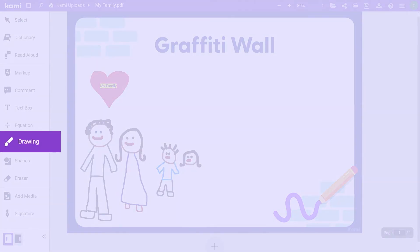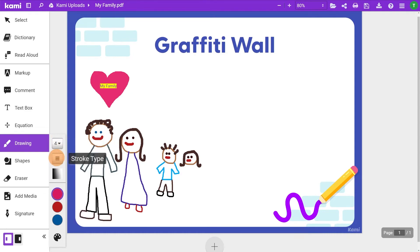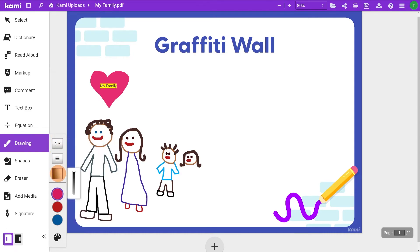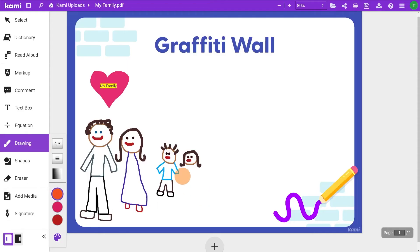Drawing lets you freehand draw and have creative control. You can adjust stroke thickness, type, and transparency levels. If you really want to get creative, check out the color picker and choose from 100 plus colors. Quick tip: to draw a straight line, just hold the shift key.